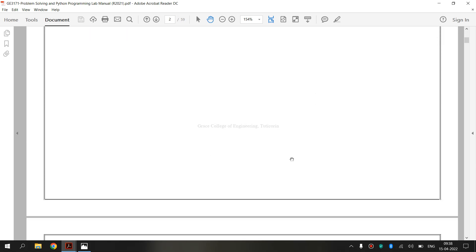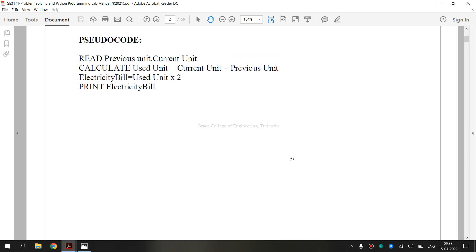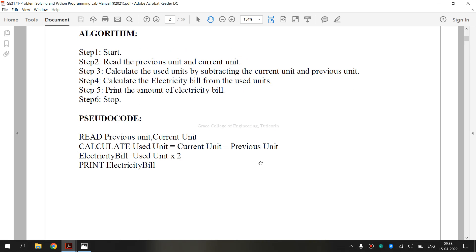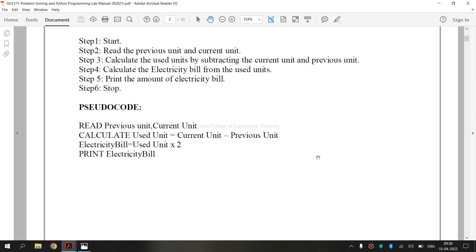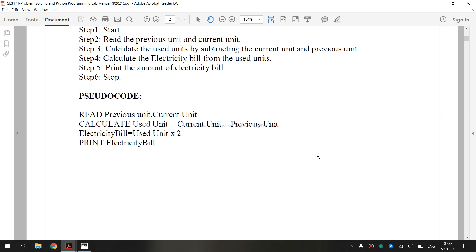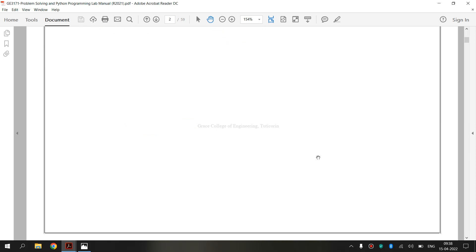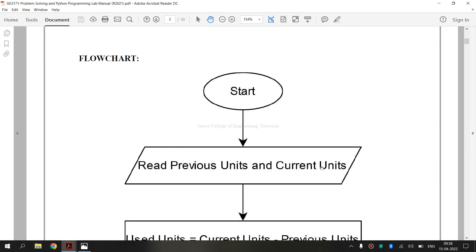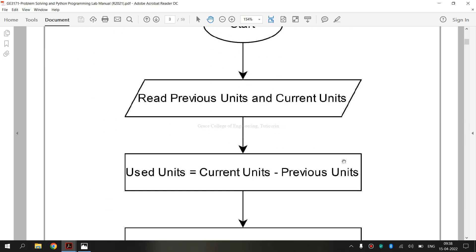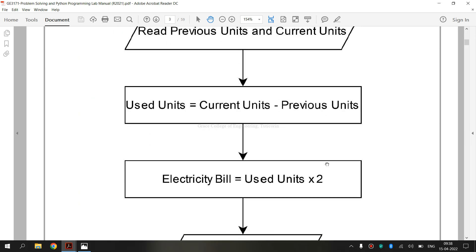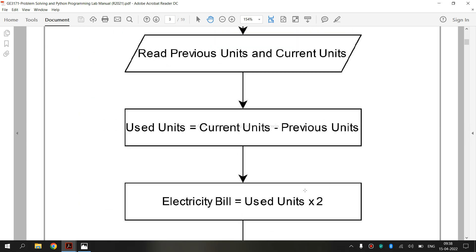This is the flowchart. It is the aim. We are calculating the previous unit and the current unit. We are subtracting from that. And finally, we are calculating the electricity billing. And this is the flowchart.